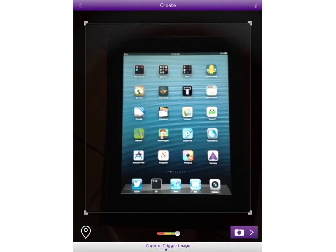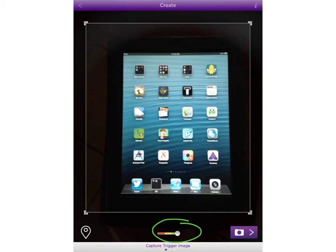Next, you'll need to choose your trigger image. Here, I'm just using an iPad. You'll want to make sure your cursor is set to green. That way, you have a good trigger image. When it's green and you're happy with your trigger image, click the camera icon.